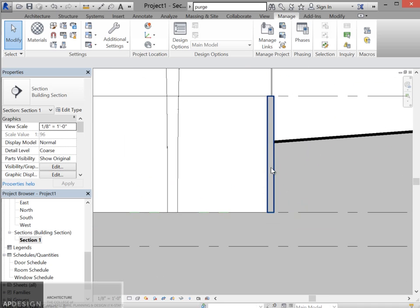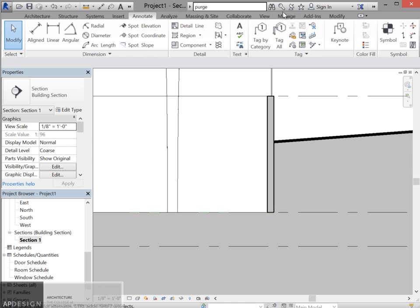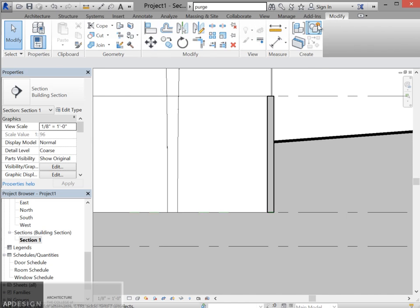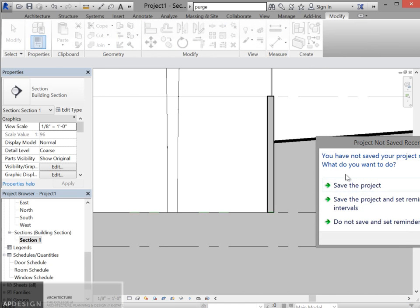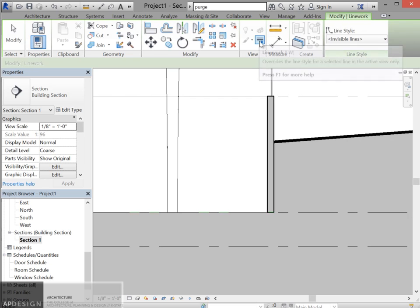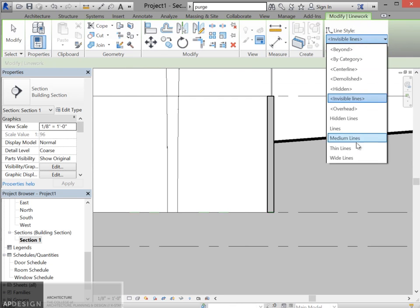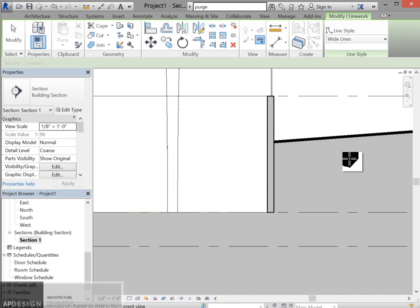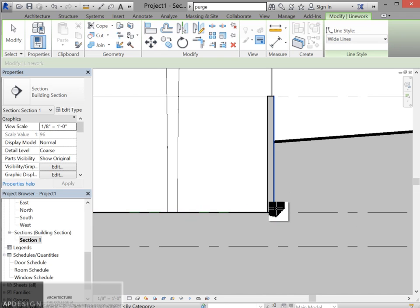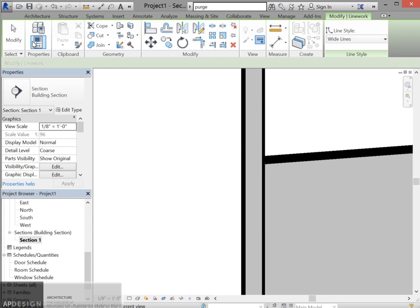So a couple of things, kind of cleaning up again the line work. So just to do that again, we're going to go into modify under this line work tool and you're going to select the one that you want to use. So let's say we want to put in some wide lines. I'm just going to select those that I want to use for that.